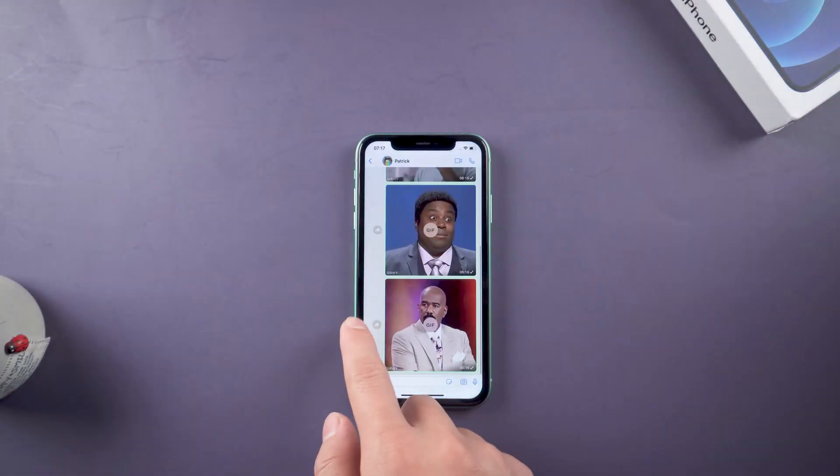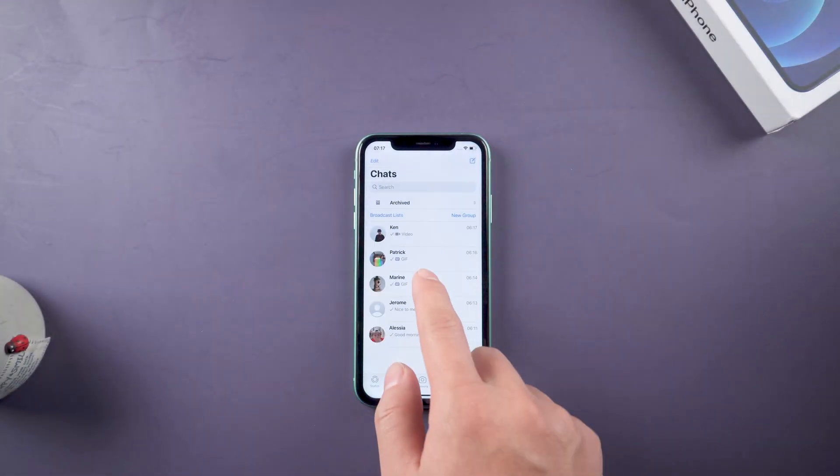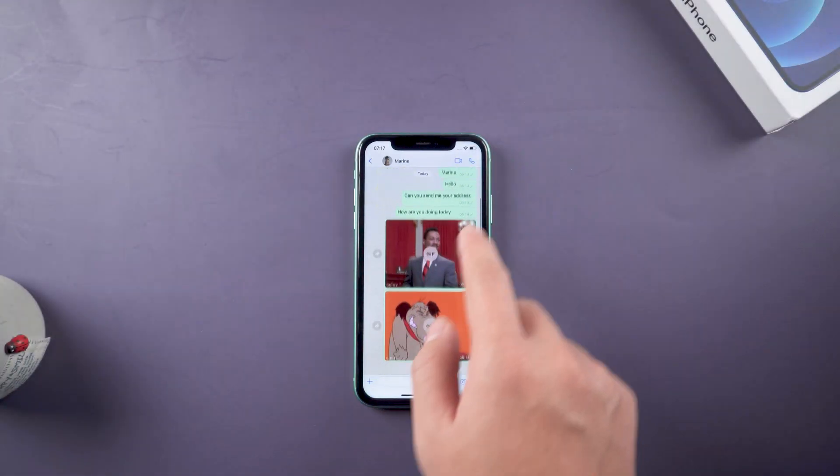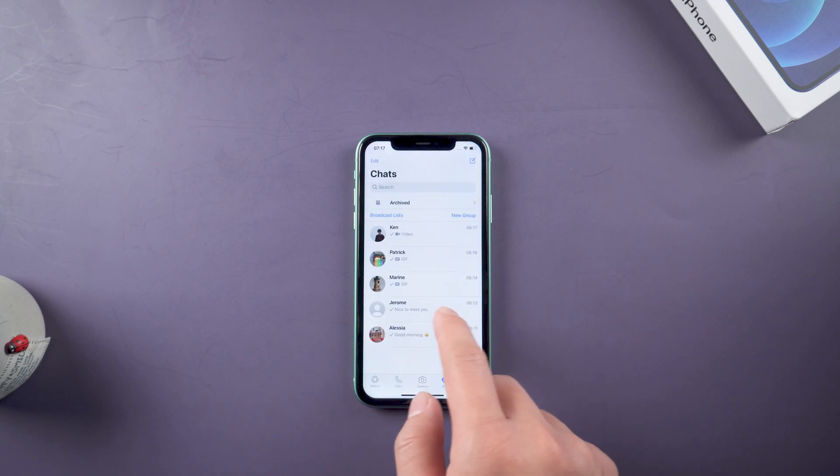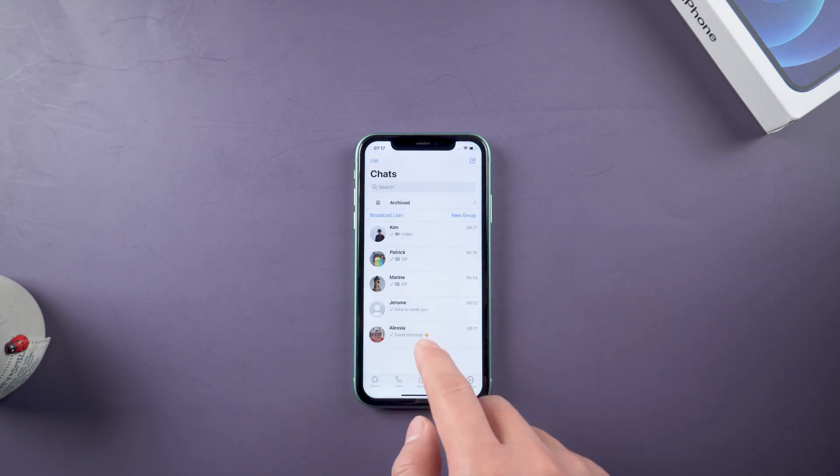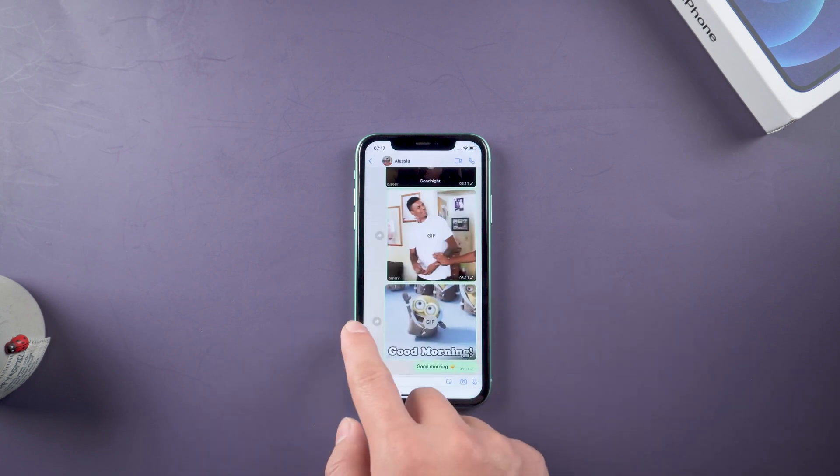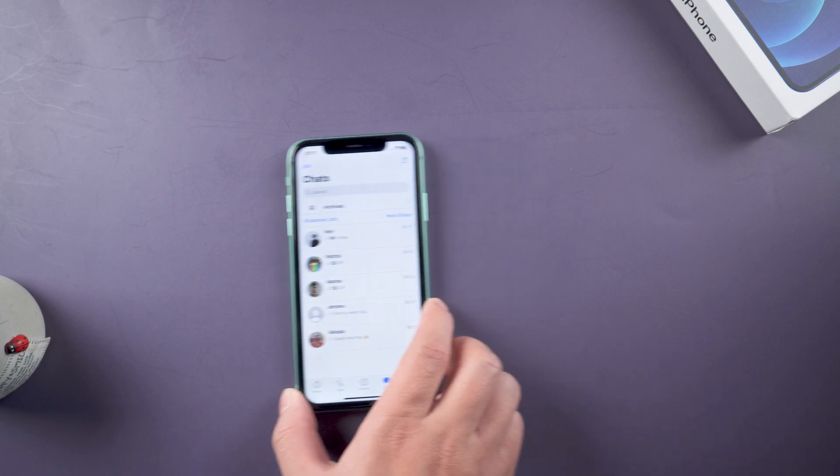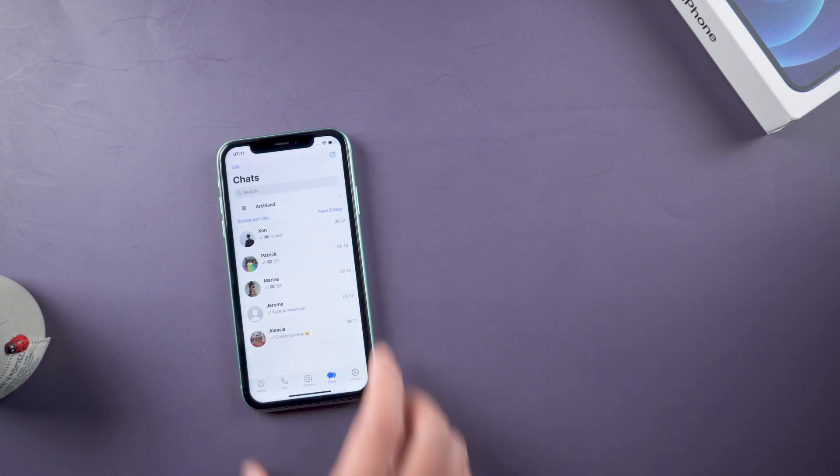You may have many WhatsApp messages kept in your old iPhone. They are two different operating systems, so how do you restore the WhatsApp records from iOS to Samsung S22? We will show you step by step in this video.